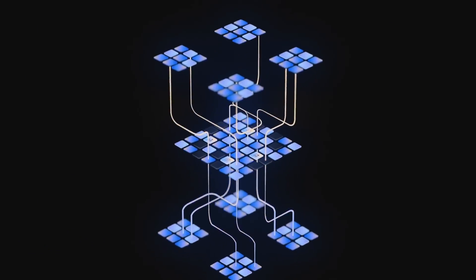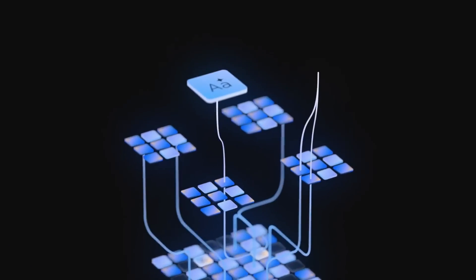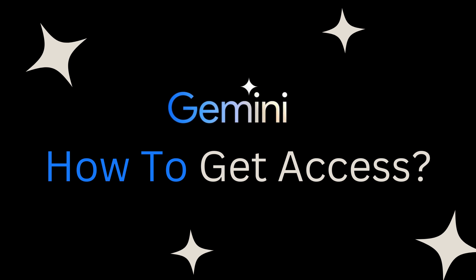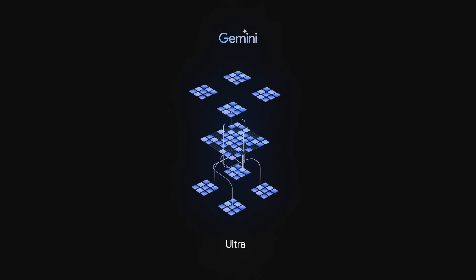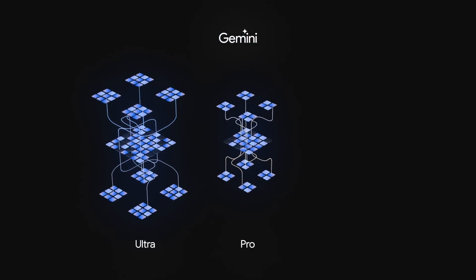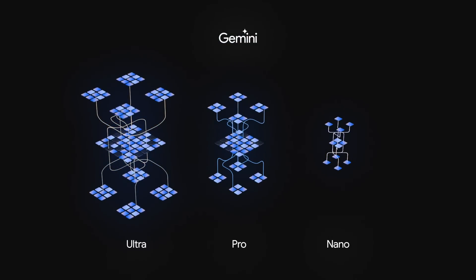Let's dive into the latest updates and see what Gemini can really do. Gemini comes in three flavors: Ultra, Pro, and Nano.